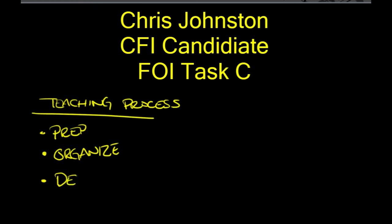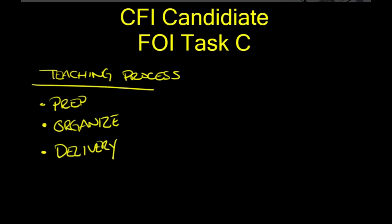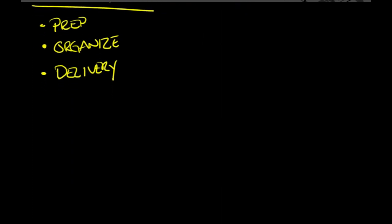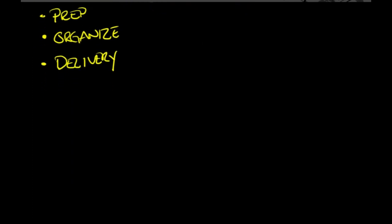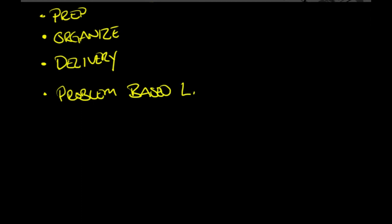Delivery. There's different delivery methods. We're going to talk about different delivery methods for instructing. Finally, we're going to sum it up with some problem-based learning. We're going to talk about different ways to engage your students. Problem-based learning.